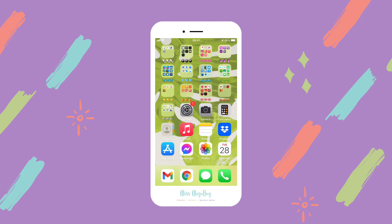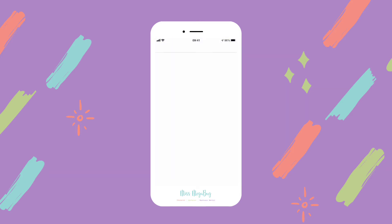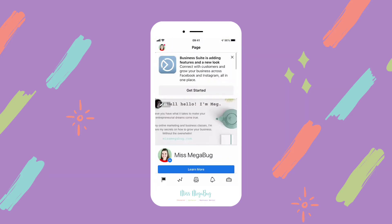Hey there, I'm Meg and in this tutorial I'm going to show you how to add an admin to your Facebook page using the Business Suite mobile app. Head to the Business Suite app, which is the blue icon in the upper left, and make sure that you're on the correct Facebook page.